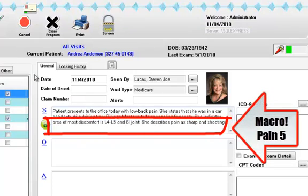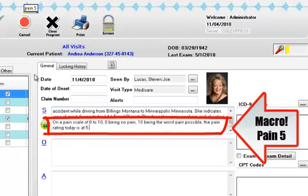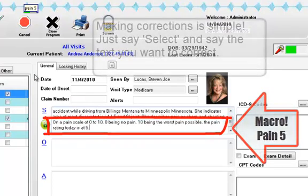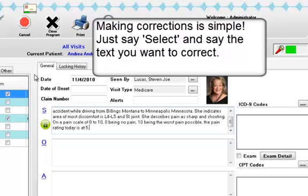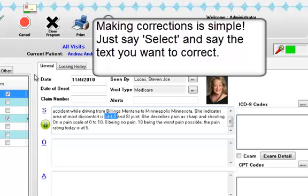Pain 5. Select L4, L5, C4, C5. Delete next three words.